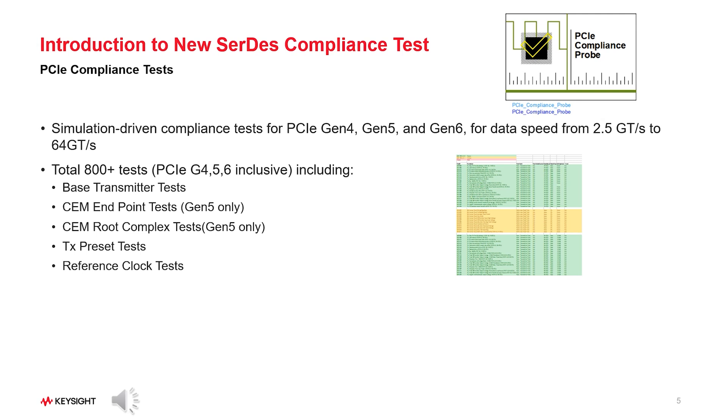Overall, we have in total 800 plus tests for PCIe standards, including base transmitter tests, CEM endpoint tests, CEM root complex tests, TX preset tests, and reference clock tests.